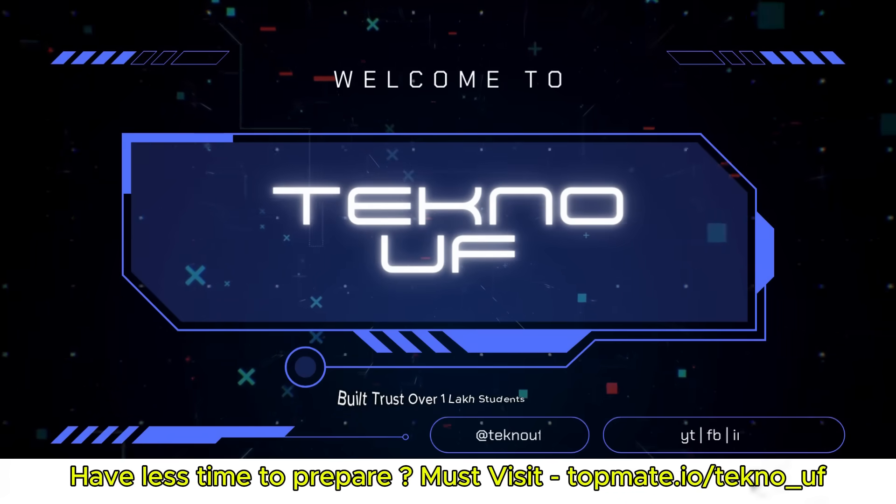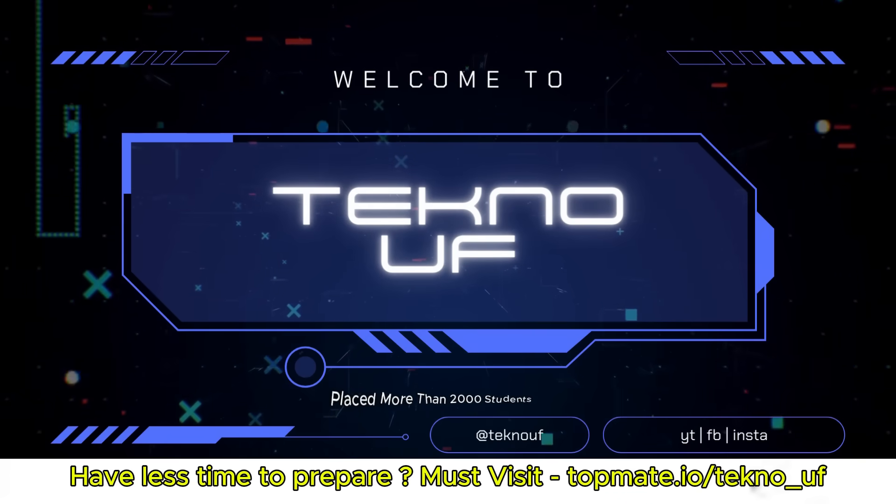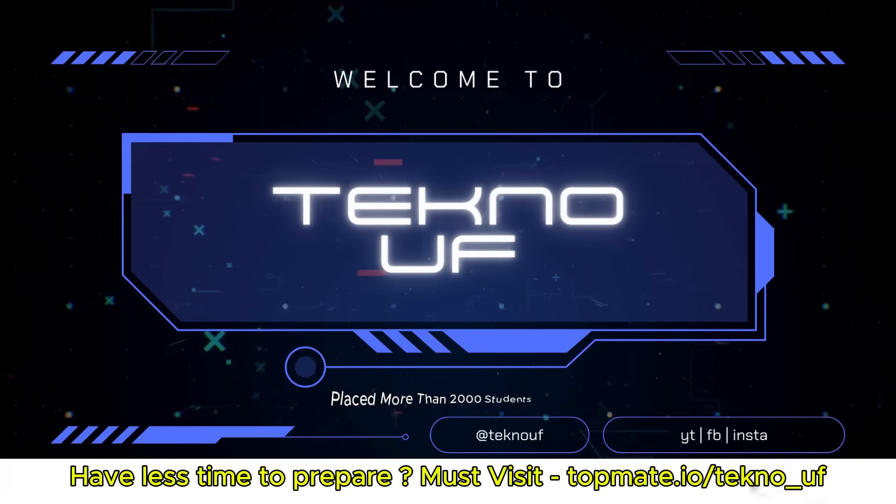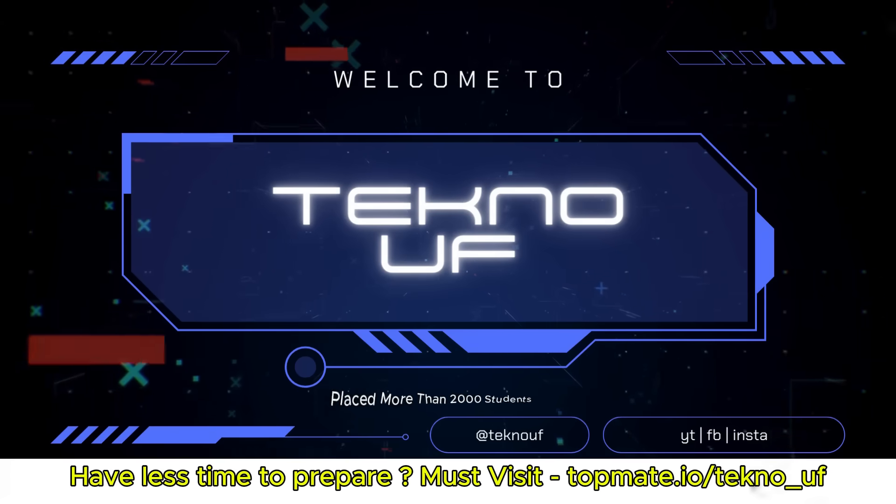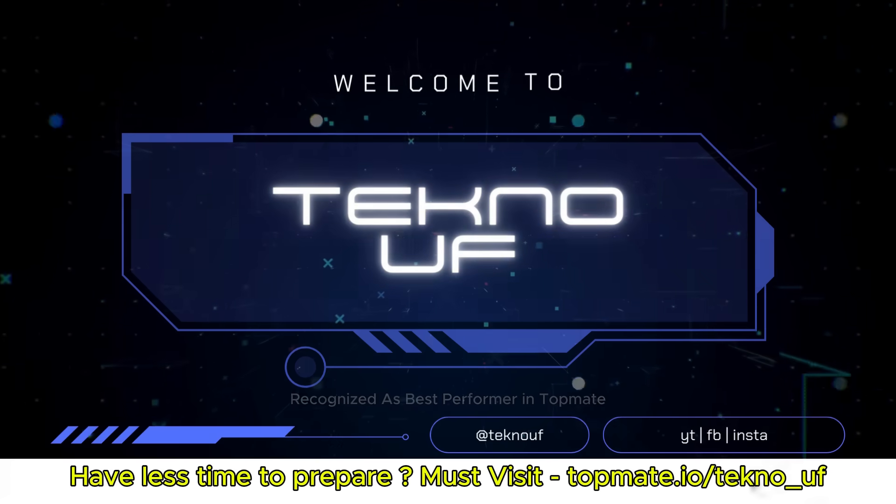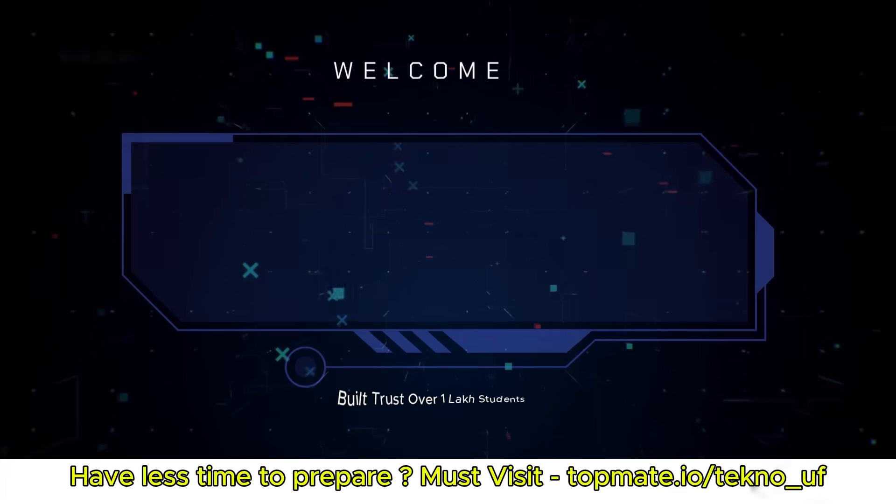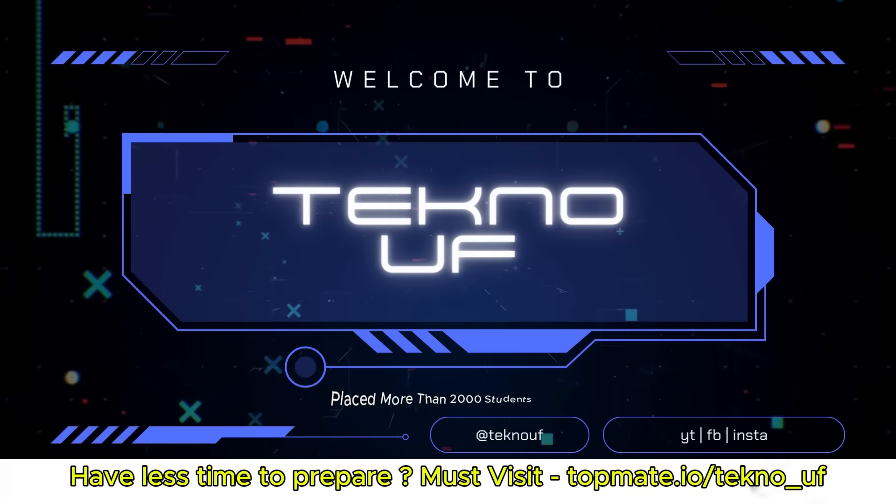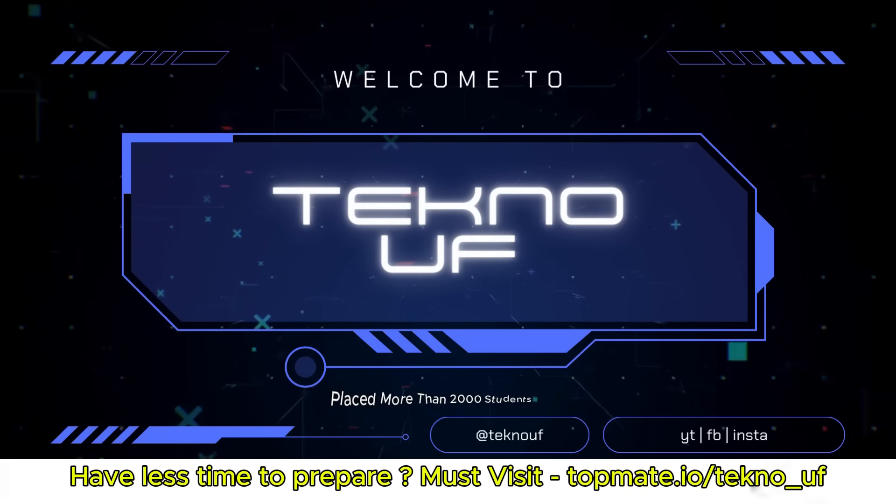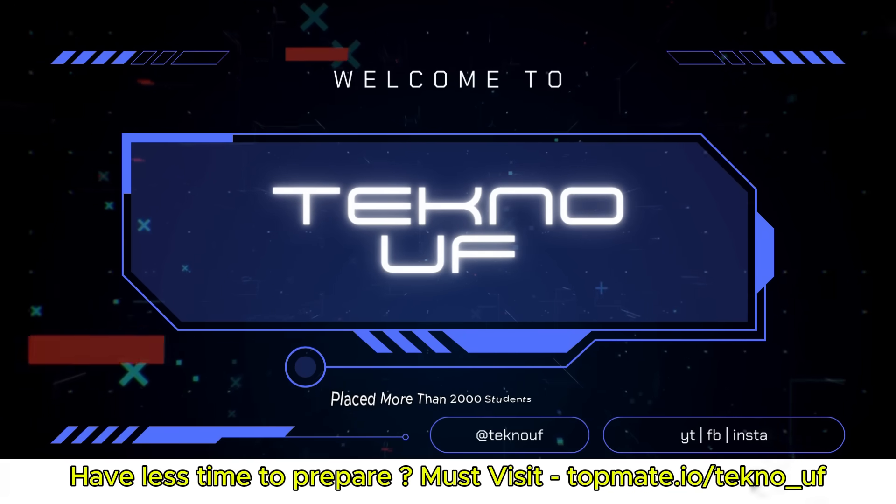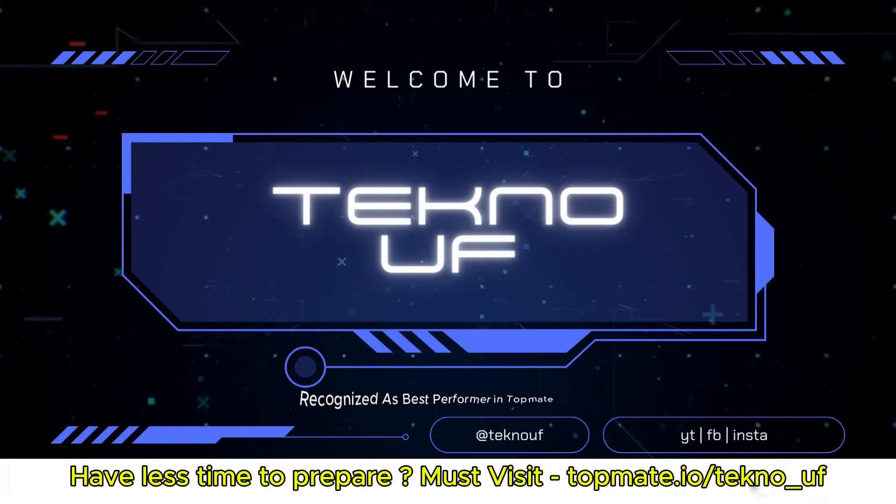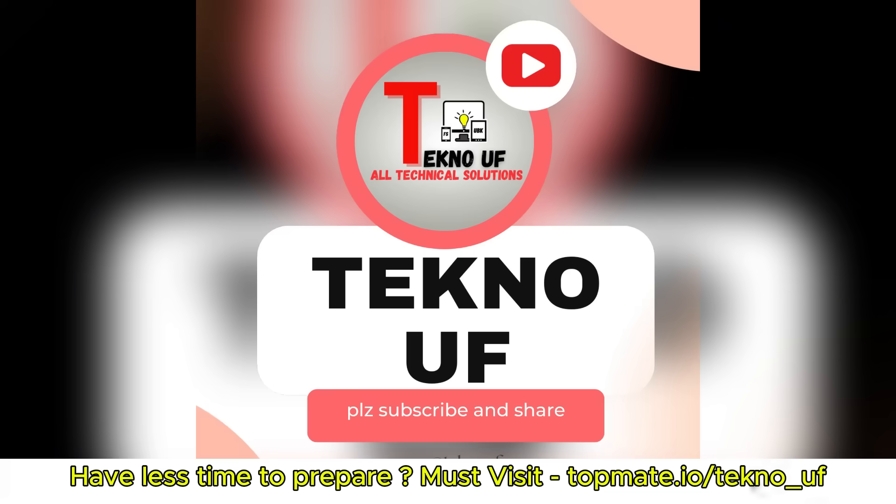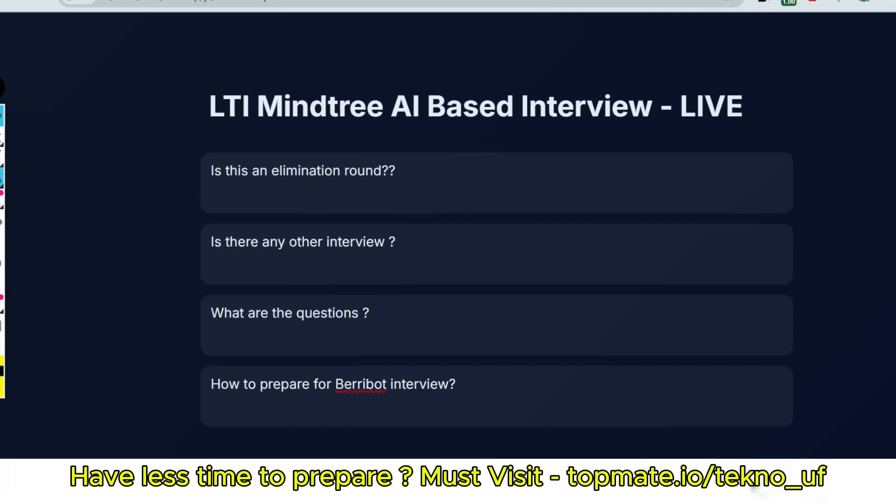Hey, you ready for the future? Techno UF is here with premium prep materials, no need to fear. Cognizant, Accenture, TCS and more, we'll get you ready, open up that door. Now let me discuss from the very beginning.